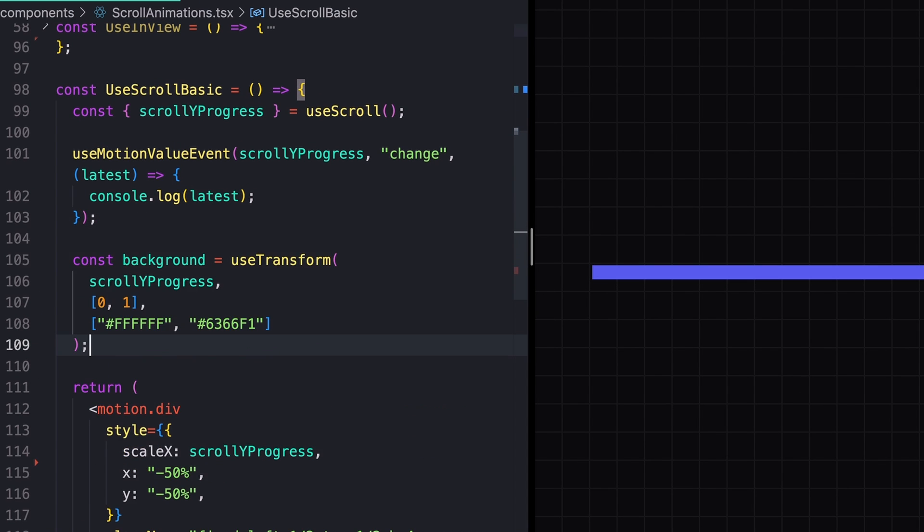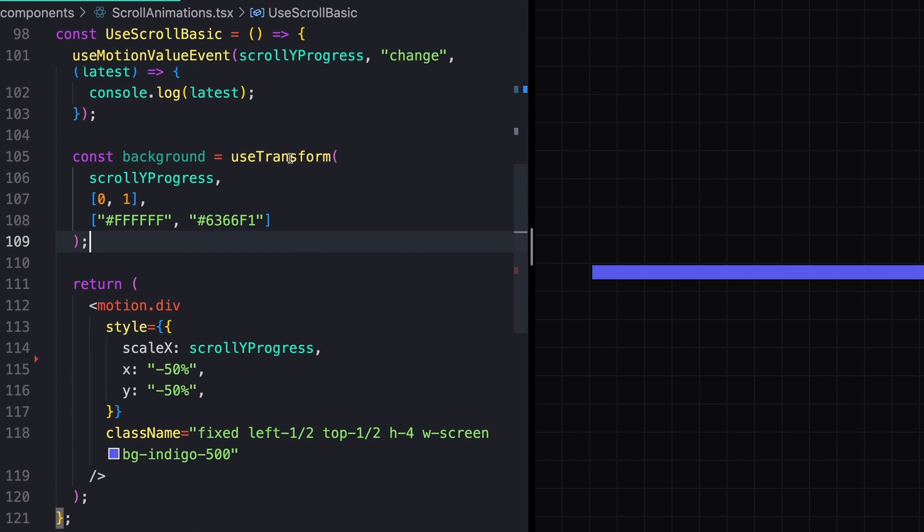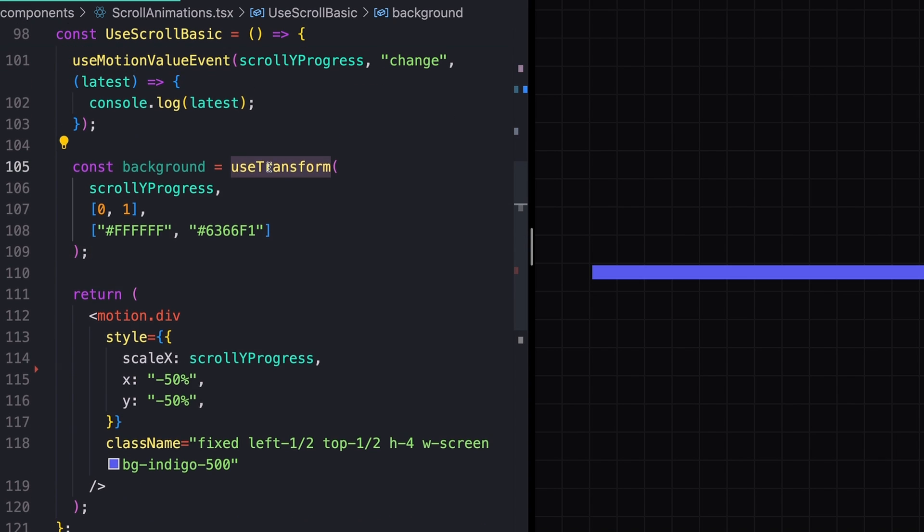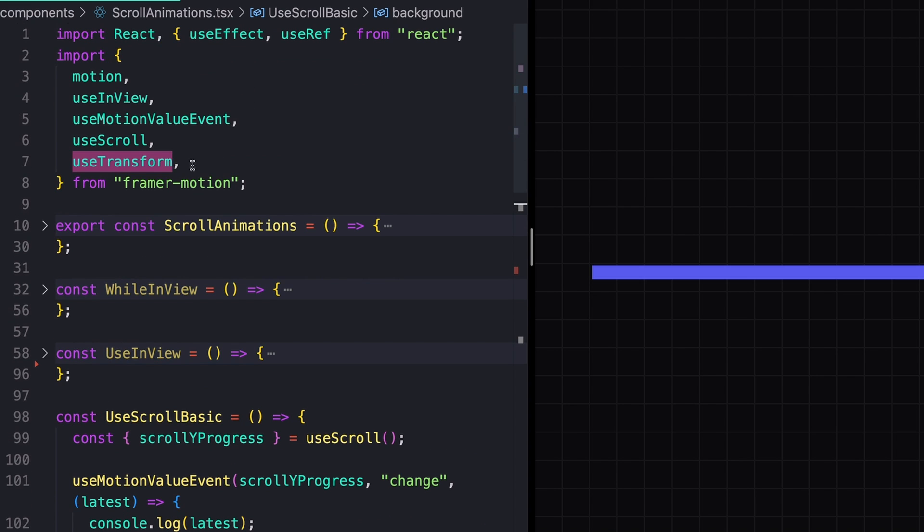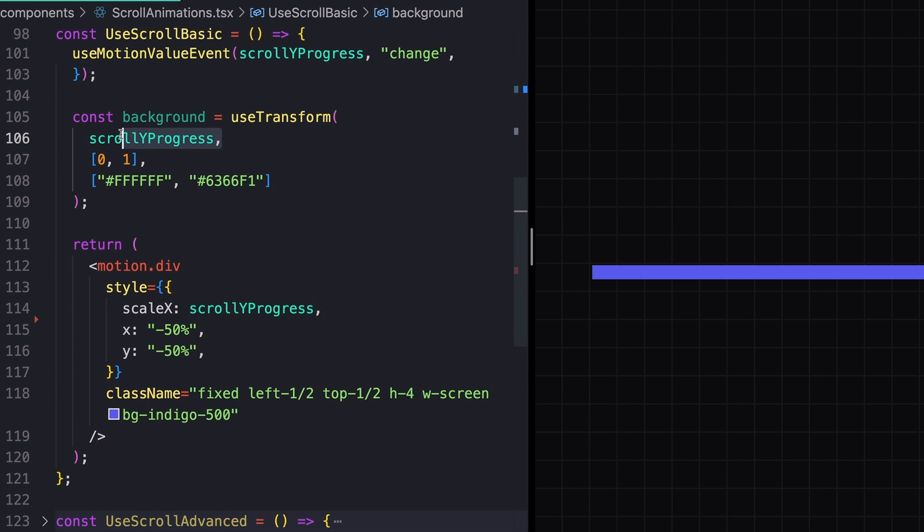And we can of course also animate different values by just using the useTransform hook. An example of that might be something like this. So maybe we want to animate the background color. We'll use the useTransform hook. This also comes from Framer Motion. We'll pass in our scrollYProgress, which is a value between zero and one. And we want to animate that between straight white and then this bluish color.